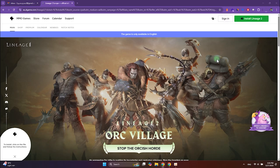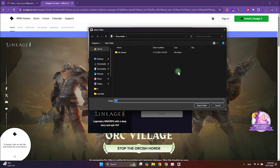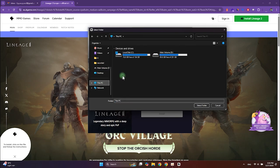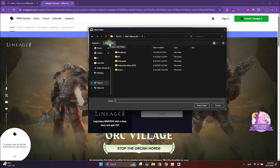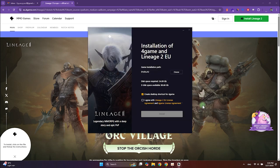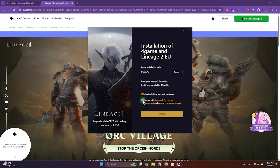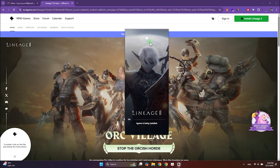Choose the folder where the launcher and the game will be downloaded and installed. It's best not to use your system drives. Don't forget to check how much space Lineage 2 will require. Agree to the license agreement and click Install. Now the 4-game launcher will be installed.